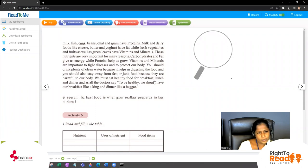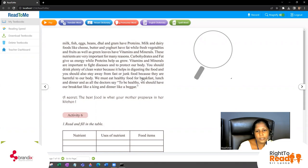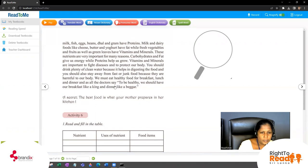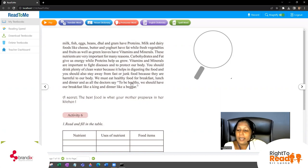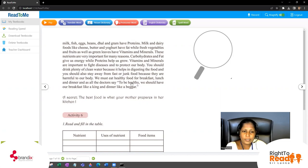We must eat healthy food for breakfast, lunch, and dinner. Those are the three meals — breakfast, lunch, and dinner — and for all three you have to have nutritional food. The doctors say to be healthy we should have our breakfast like a king. What do you mean by like a king?